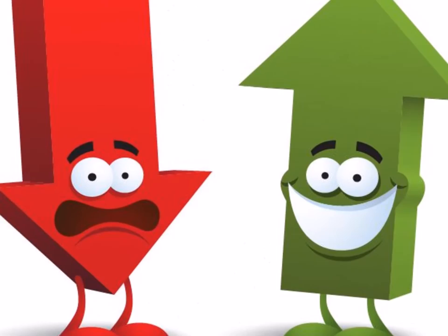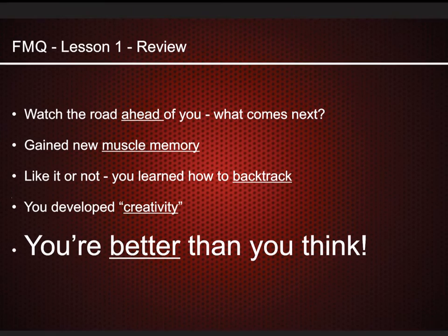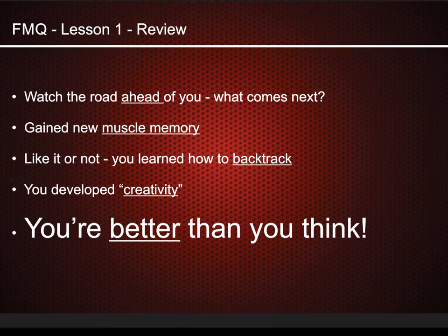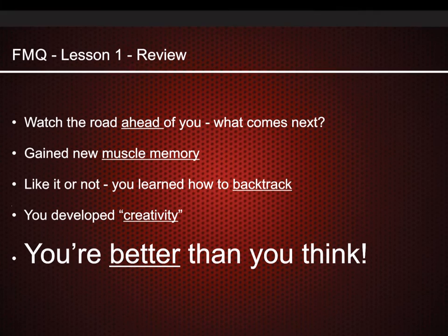You also learned creativity when you filled your block in with something other than the stitch we were doing. The one thing I hope you really learned during that lesson is that you're way better than you think you are.